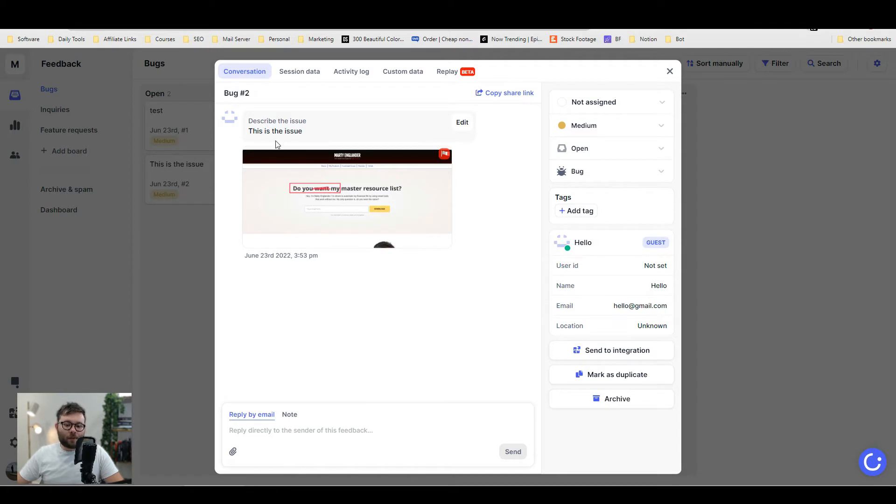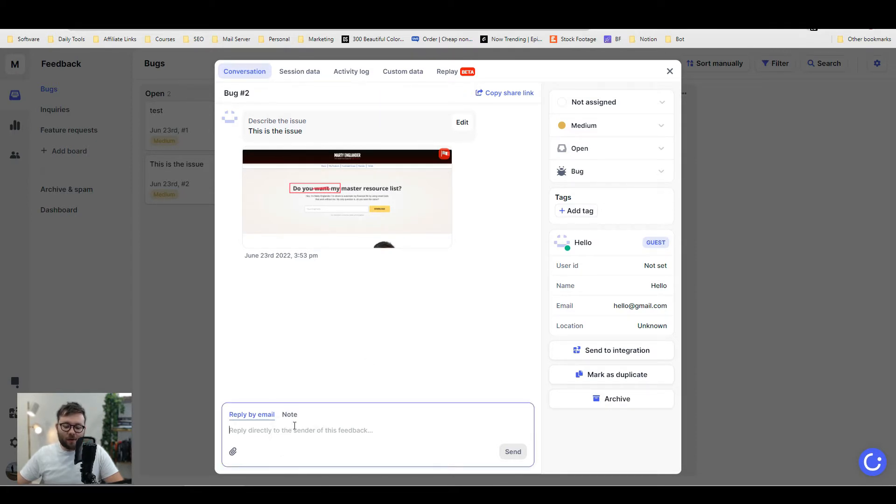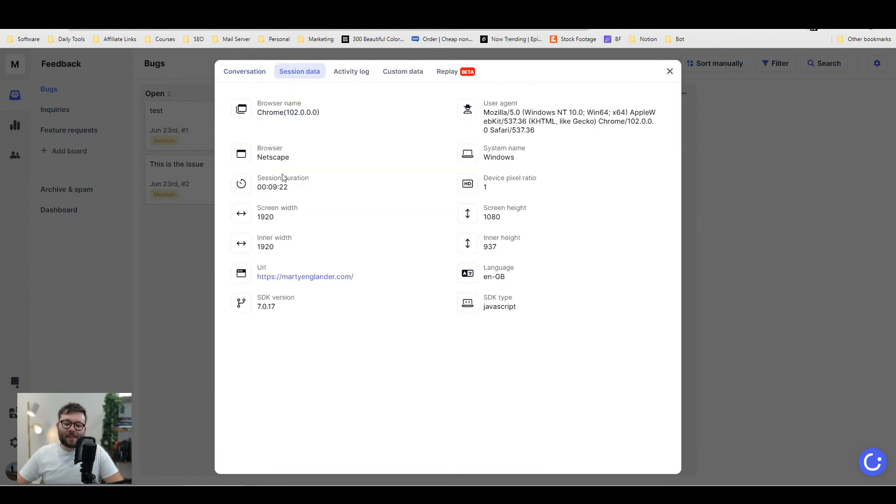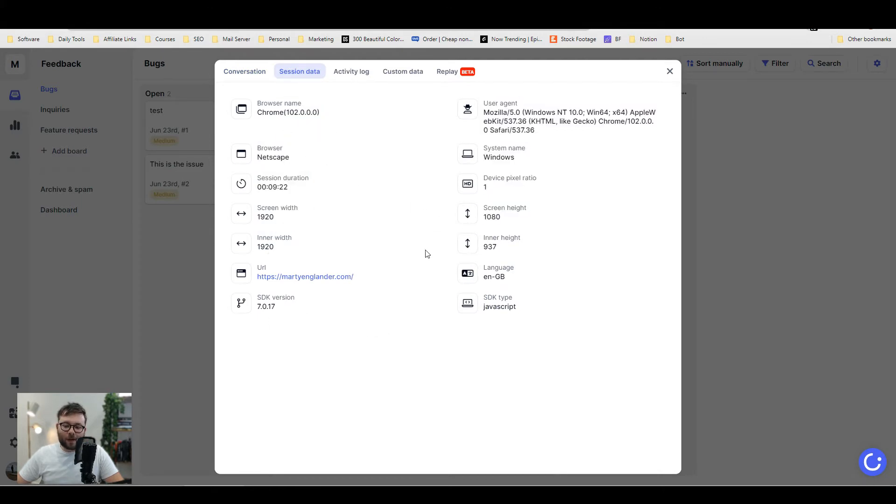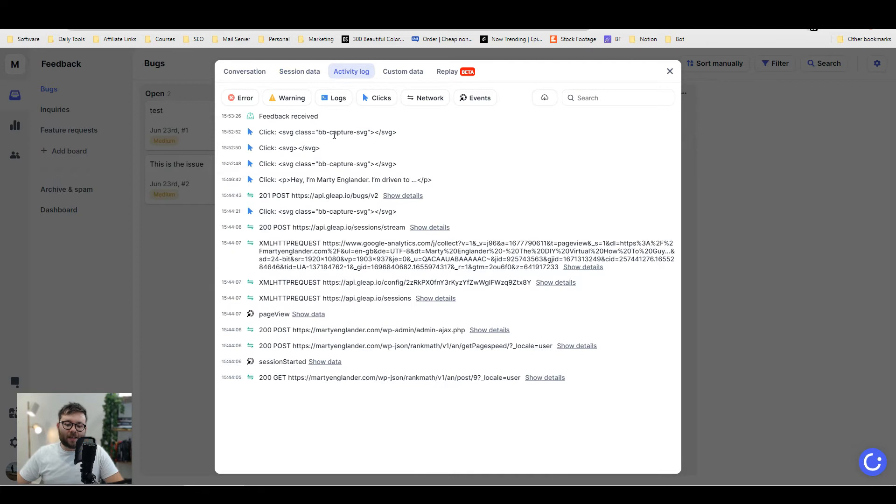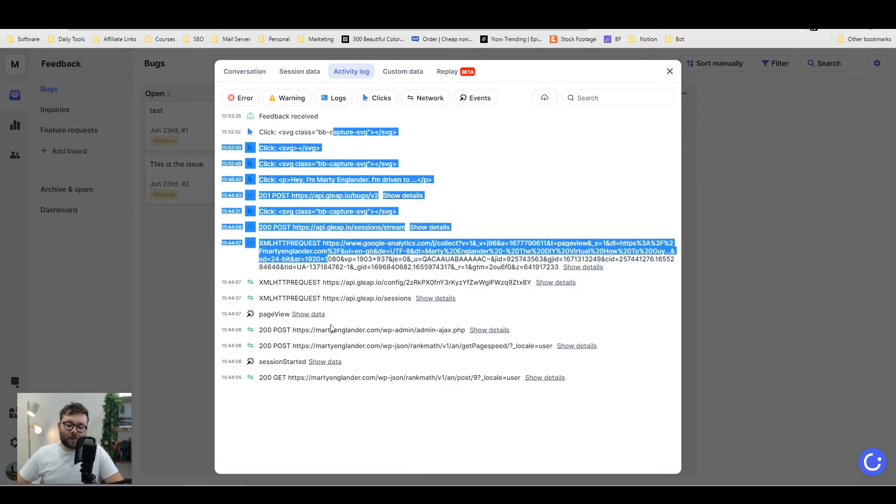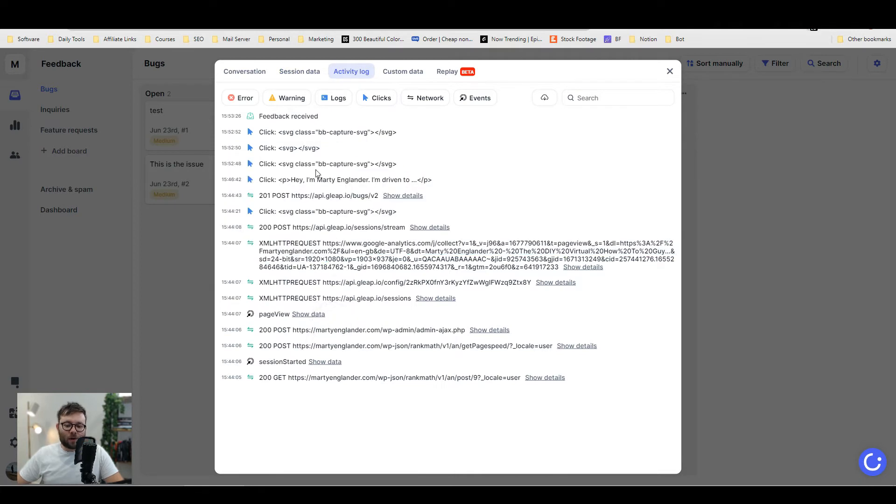This is broken down into a few areas. You've got the conversation, where you can reply to them via email just by typing in this box, and you've got the session data. It tells you everything about their browser, their computer, and what they've been doing at the time. The activity log shows everything they've clicked on and done.